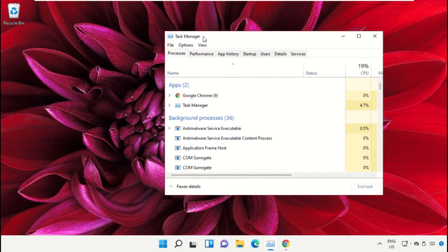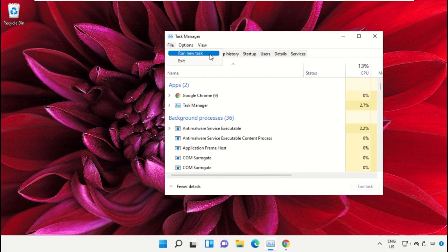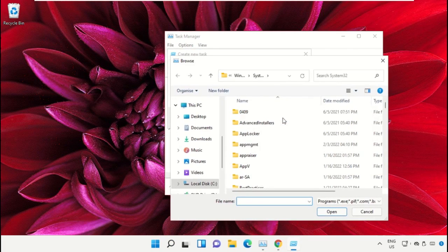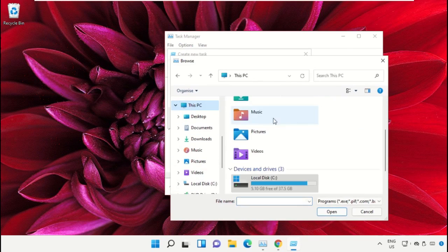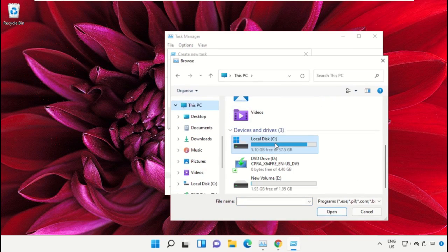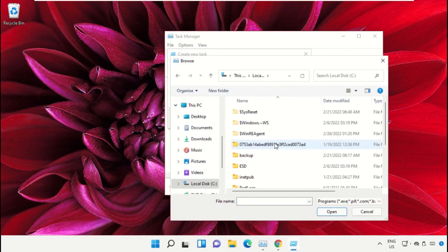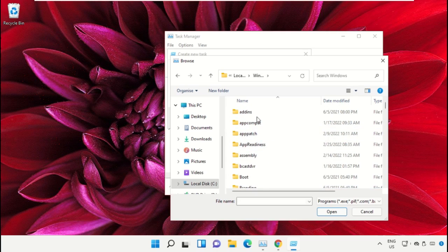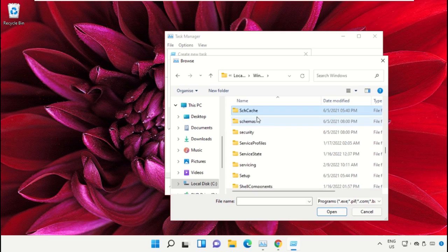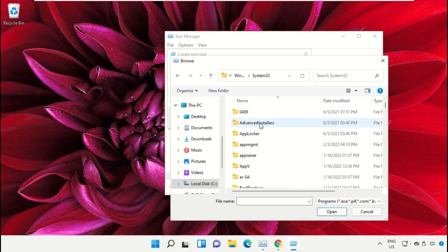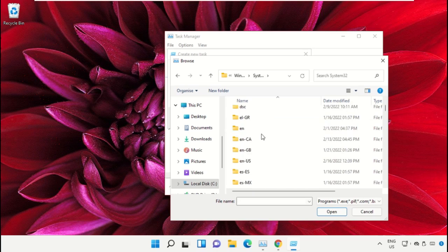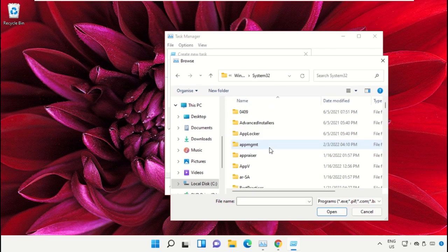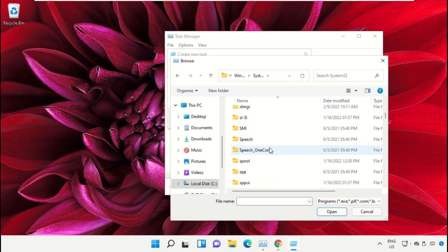Click on File, select Run new task, and then click on the Browse button. Now select This PC, open C drive, then open Windows folder. From here just scroll down and open System32 folder.